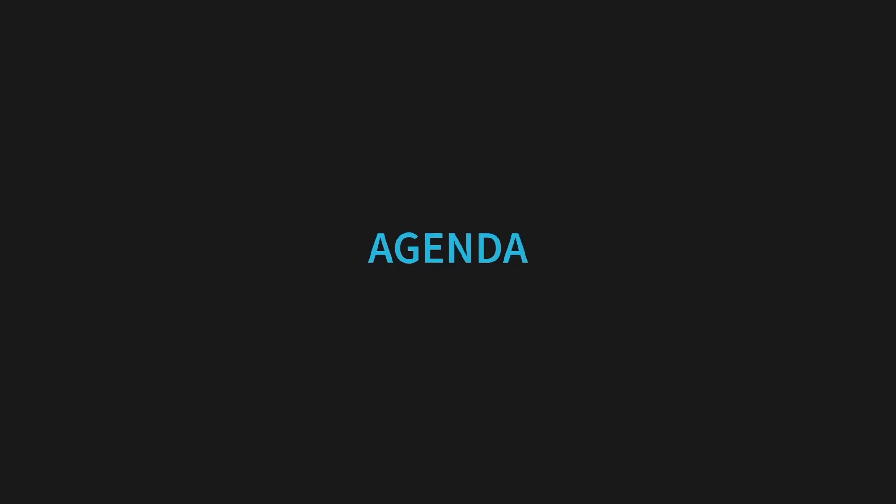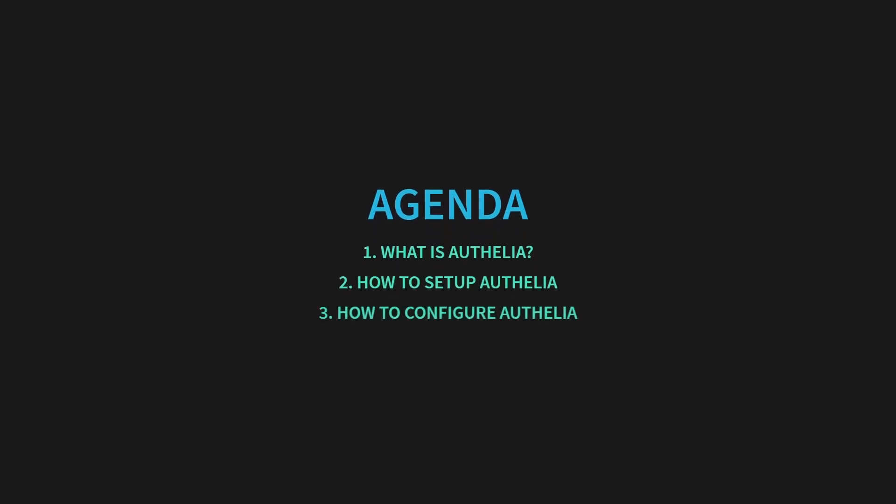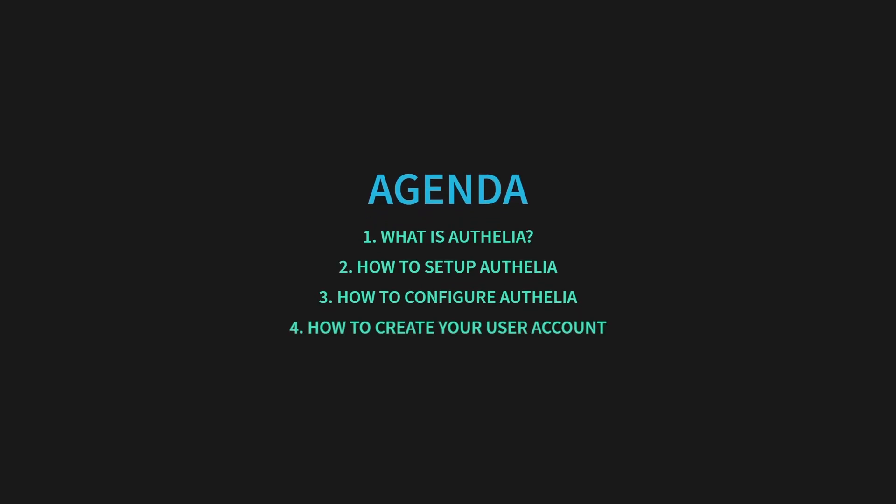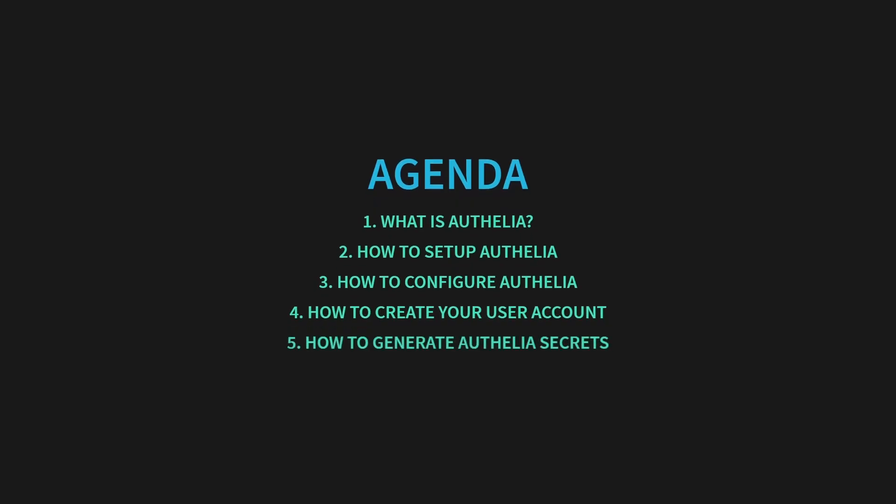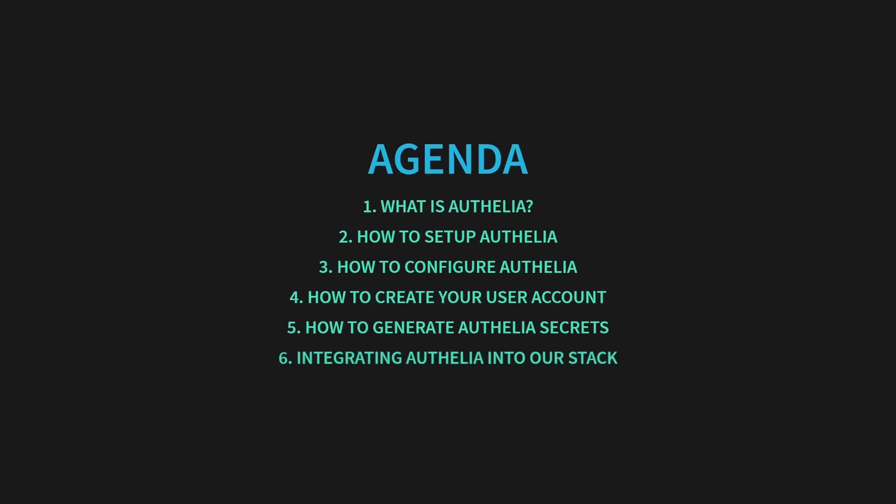We'll cover what Ophelia is and why it's essential for server security, how to set up Ophelia in our Docker Compose stack, configuring Ophelia to enforce two-factor authentication and define access rules, creating your user account and hashing passwords securely, generating secrets like Jot tokens and encryption keys, and integrating Ophelia with traffic and CrowdSec into our Docker Compose stack.